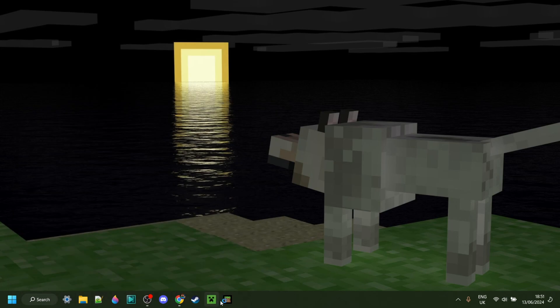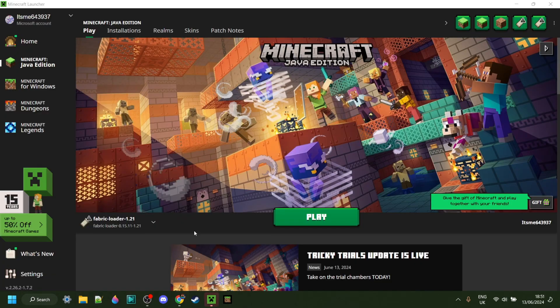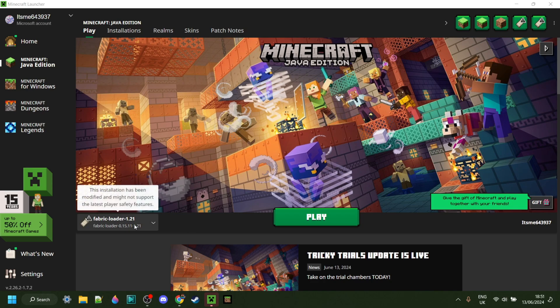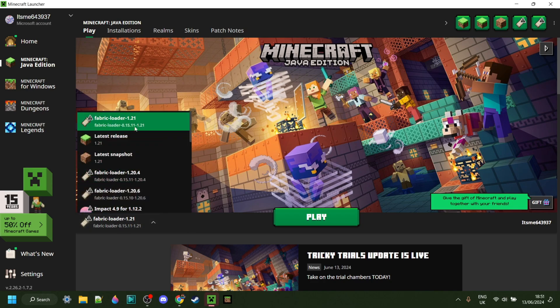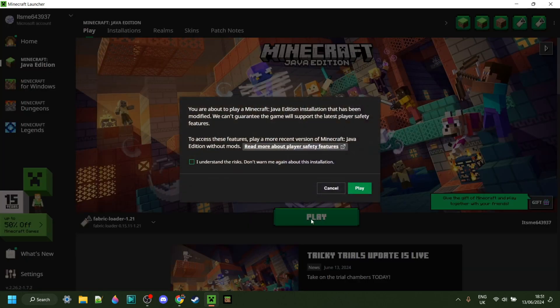Now we can simply open up the Minecraft launcher. Here in the Minecraft launcher, under Versions here, you want to make sure that you have the Fabric loader for 1.21 selected. If you do, you can click on Play.